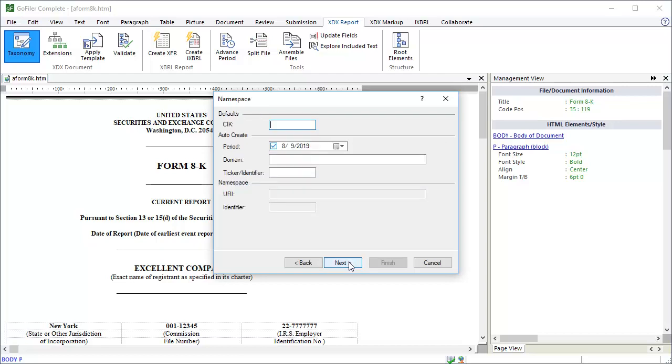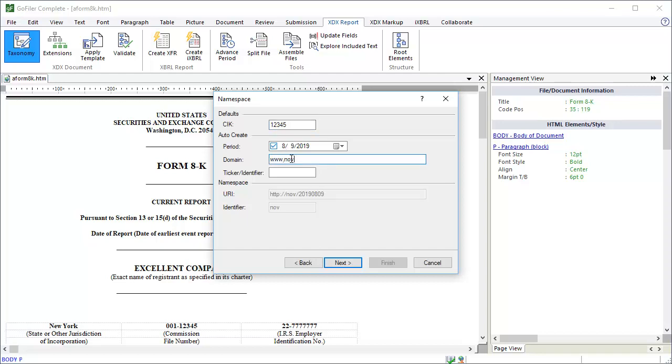Here is where we enter our namespace information. Add the registrant's CIK. In the case of dual listed companies or companies who are filing with co-registrants, you want to use the CIK of the parent company or the company who has filed previously on behalf of the group. The wizard was also able to read the date of the report when it analyzed our document. If it had failed to locate the date, you would add it here. Enter the domain for the registrant. Again, for dual listed companies, this will be the company who has previously performed the filings. Then enter the ticker or identifier, if any.